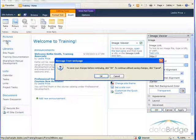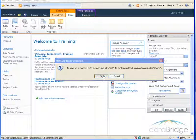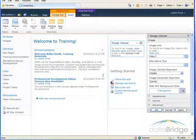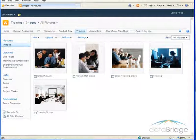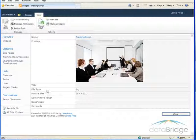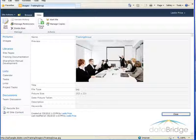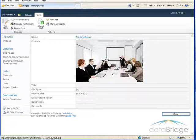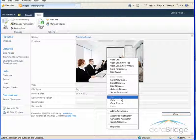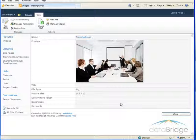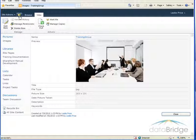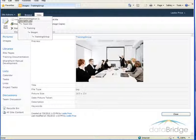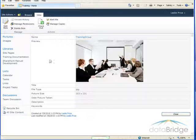So I'll click a link here to go to that picture library and here's the picture that I would like to add. I'll click on it, and then to grab the URL to this image I just right click on the image and choose copy shortcut. Then to get back to the training page I'll use the navigate up button and click on training.